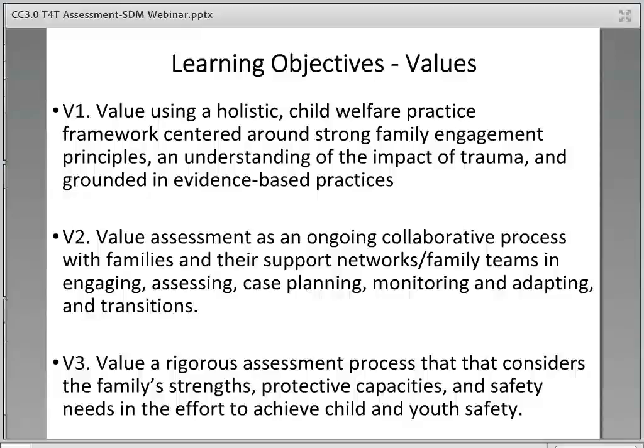The values learning objectives are: V1, value using a holistic child welfare practice framework centered around strong family engagement principles and understanding of the impact of trauma, grounded in evidence-based practices; V2, value assessment as an ongoing collaborative process with families and their support networks and family teams in engaging, assessing, case planning, monitoring and adapting, and transitions; V3, value a rigorous assessment process that considers the family's strengths, protective factors or capacities, and safety needs in the effort to achieve child and youth safety.